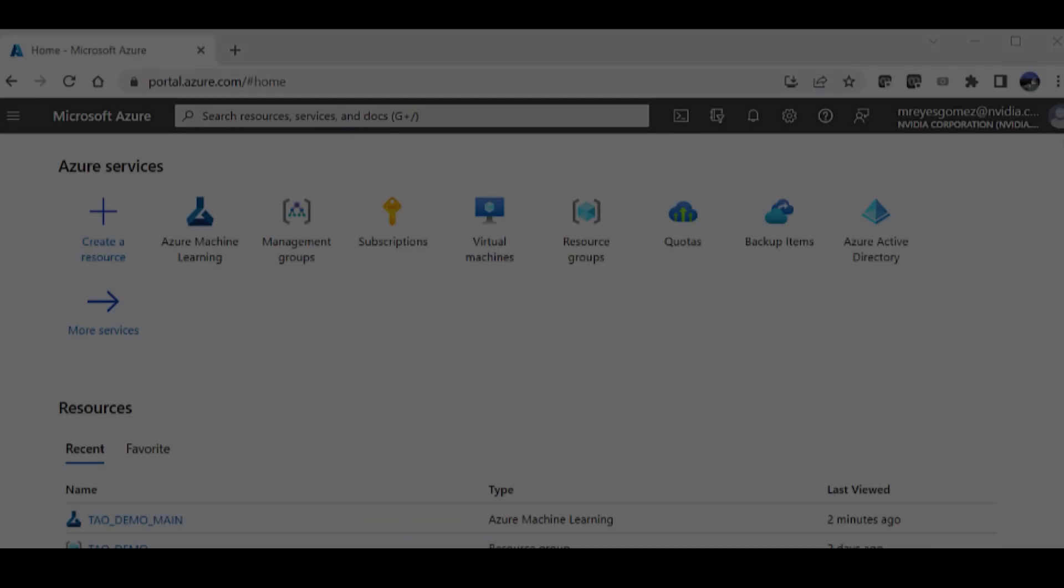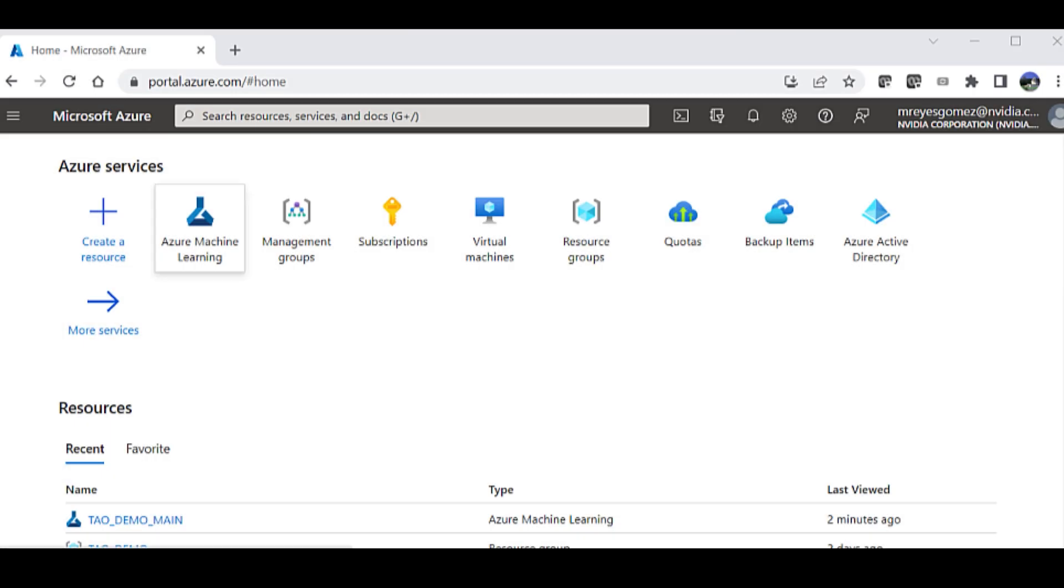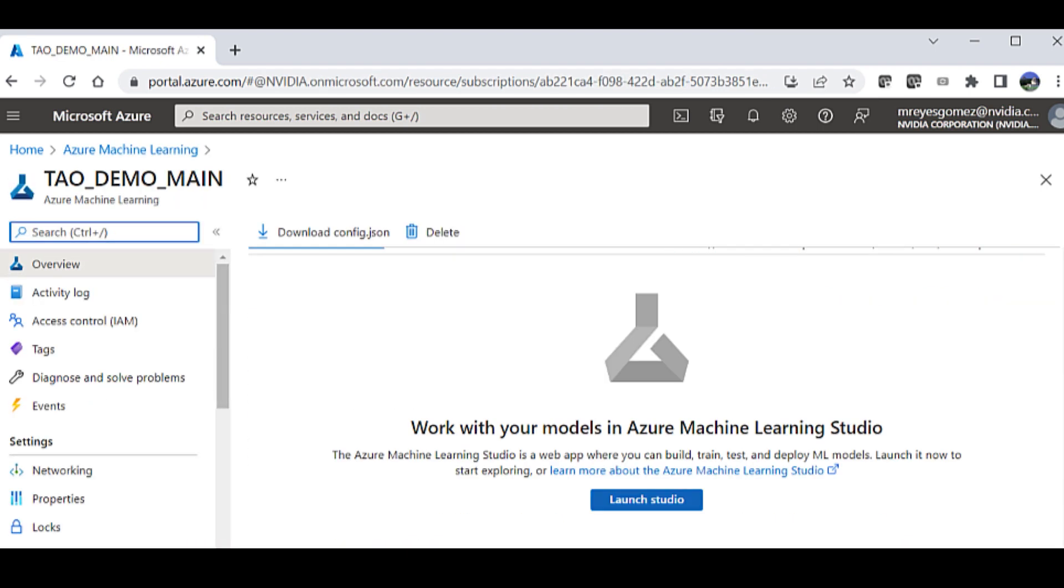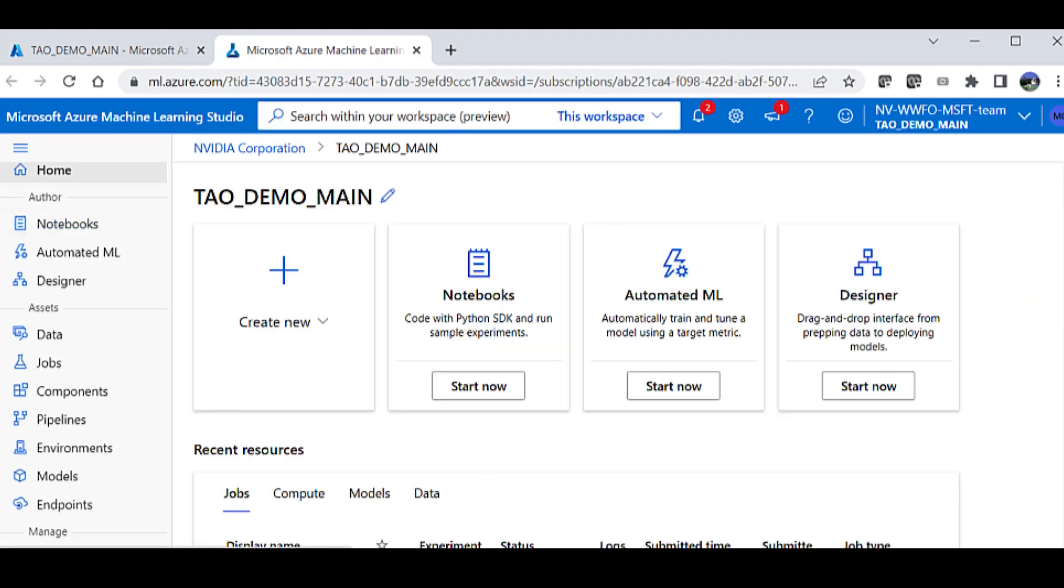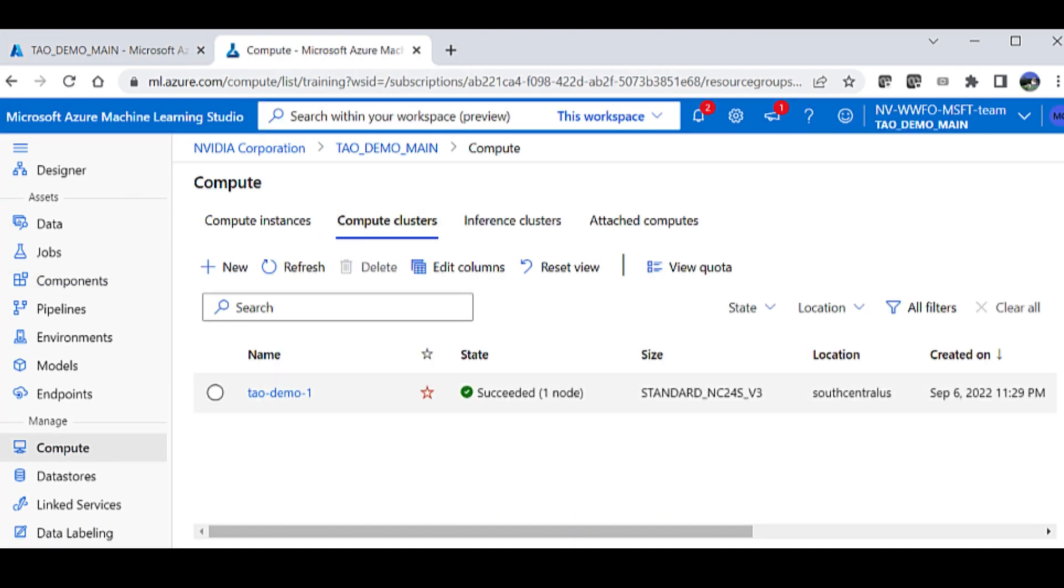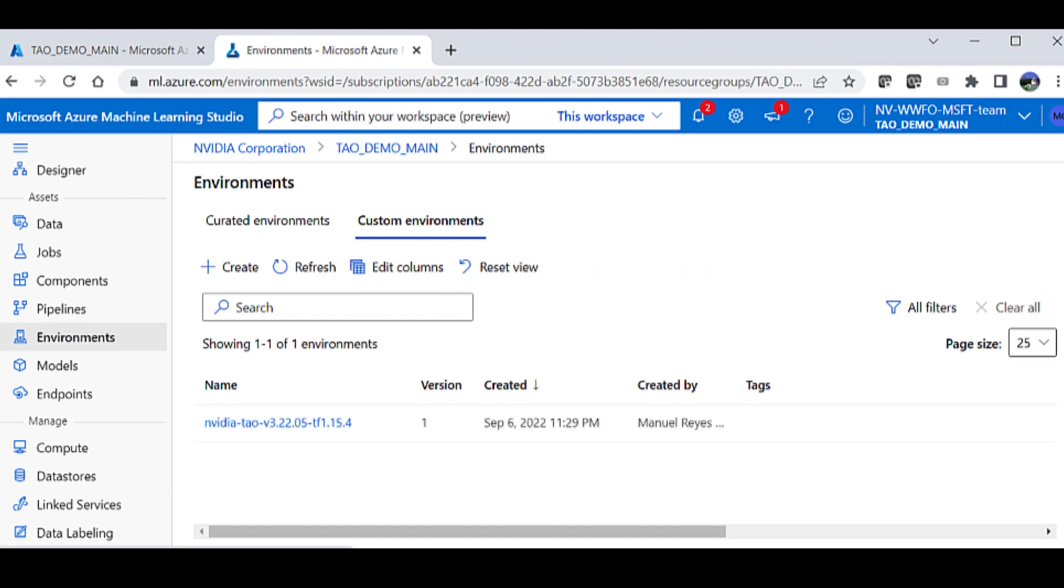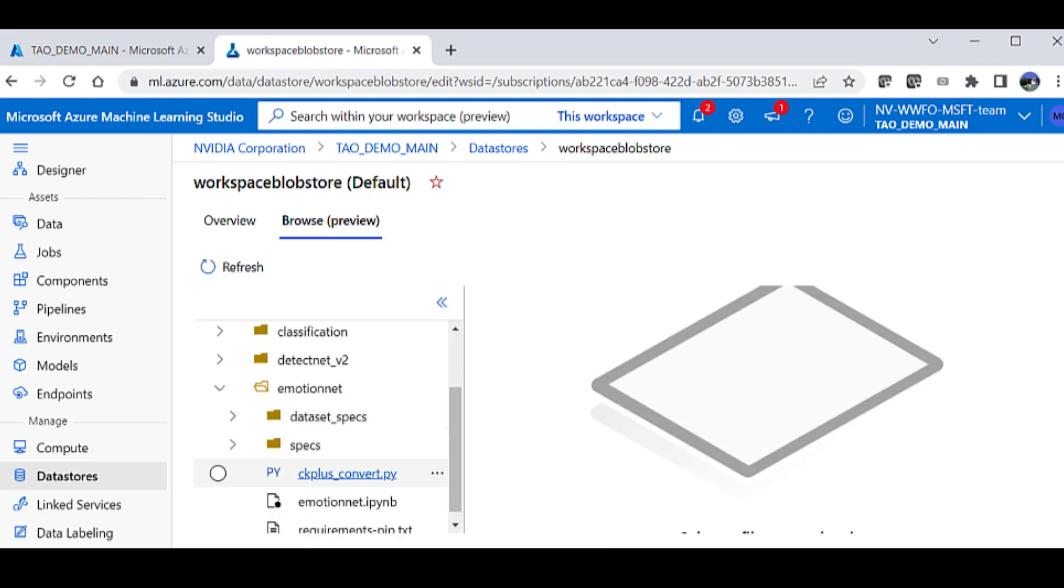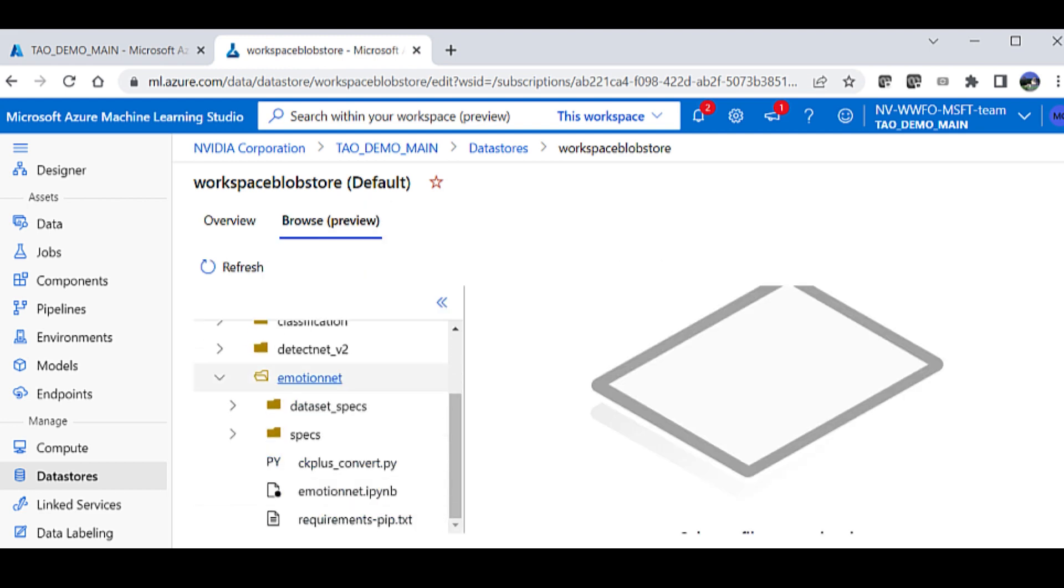We can double check to see if all our resources have been generated in the Azure ML portal. Click on the resource and launch Azure ML Studio. Within the compute instance, you can see the environment has been created and the notebooks located in the workspace directory.